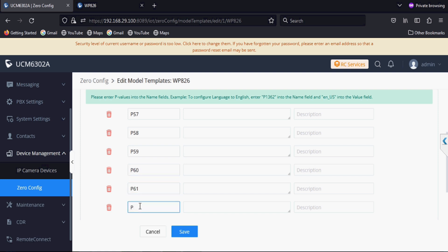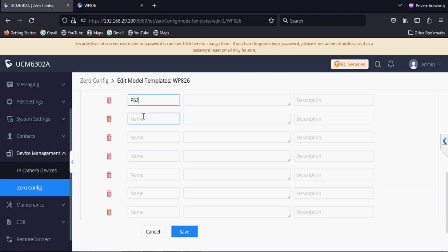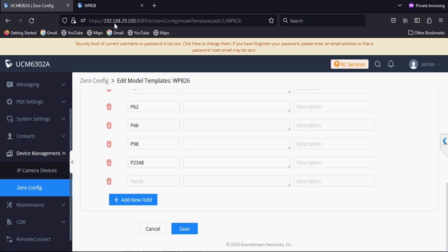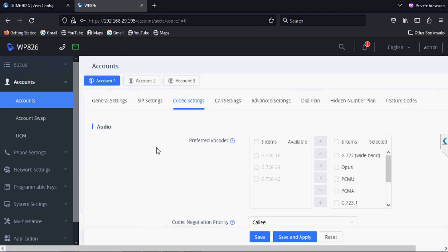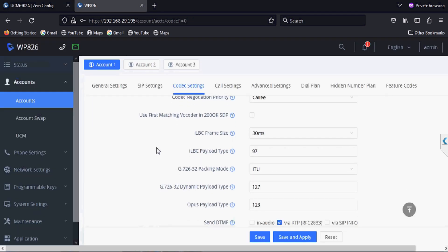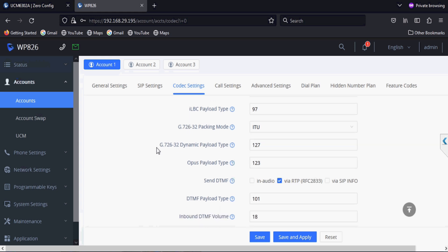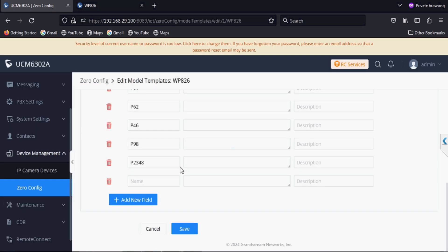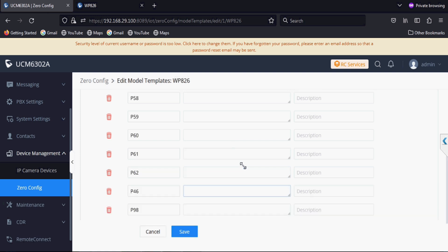After that we will add a P value for use first matching vocoder whose value is P2348. We will add a P value for disabling audio RTP with FEC. As you can see here it is by default enabled, so we will disable this and enable use first matching vocoder. The value is P26073.